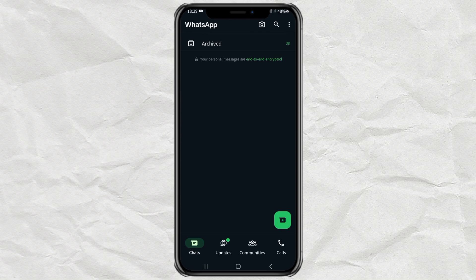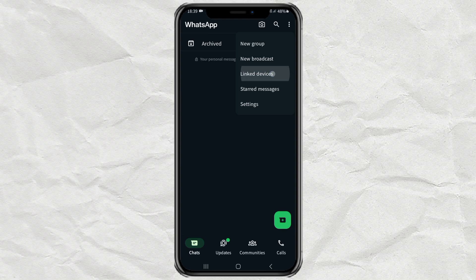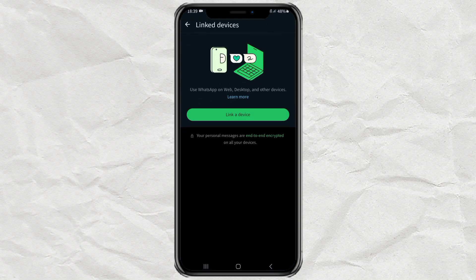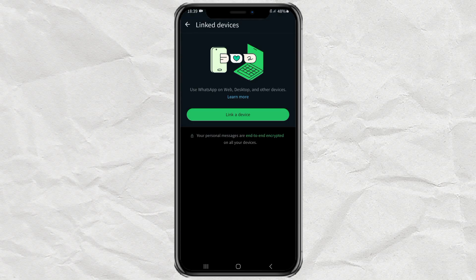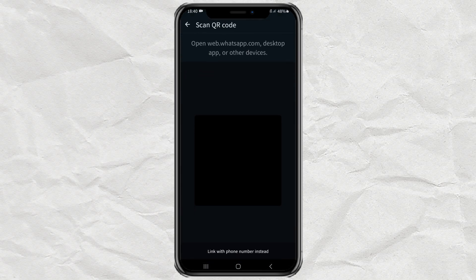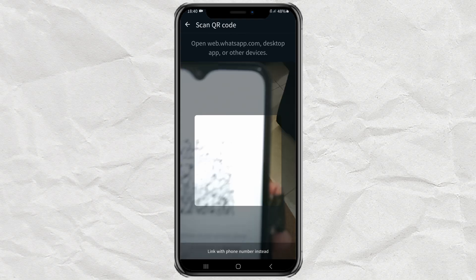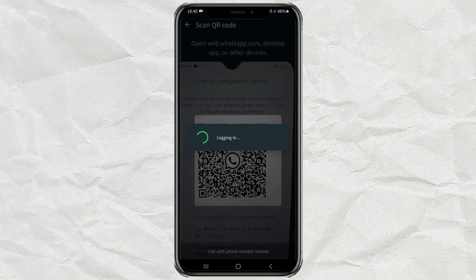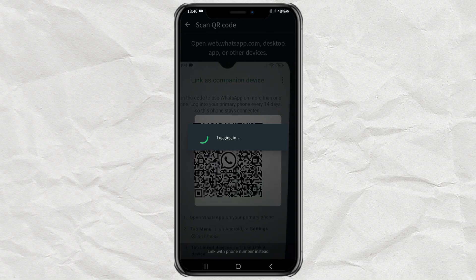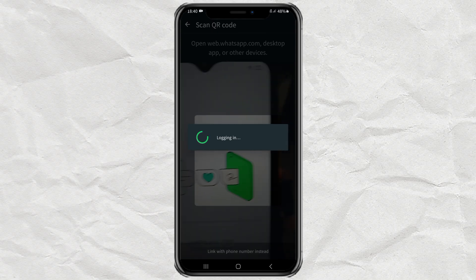Switch to the WhatsApp app on your primary device, tap the three-dot button, then select the 'Link Devices' option. Then tap 'Link a Device,' then continue using mobile data if you are not connected to a Wi-Fi network. Point your camera at the QR code on the second device, then wait for the logging-in process to complete.